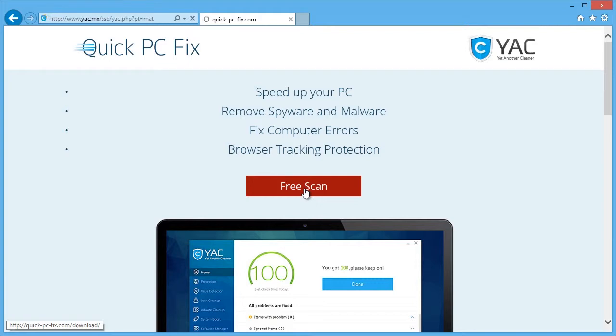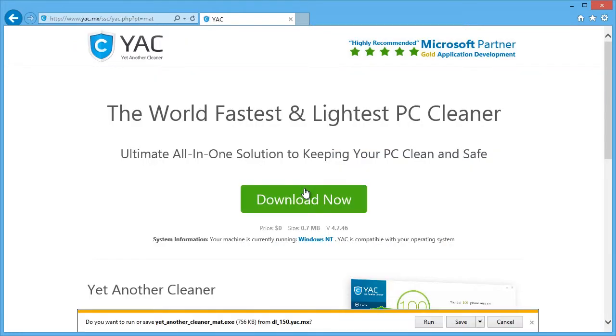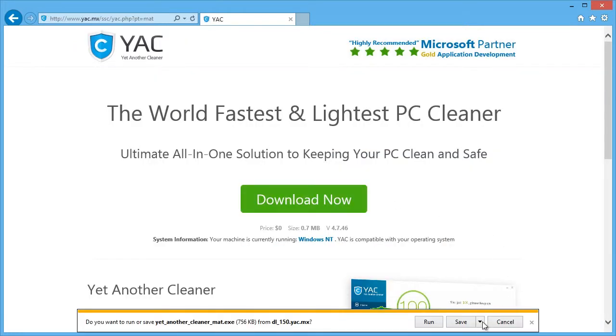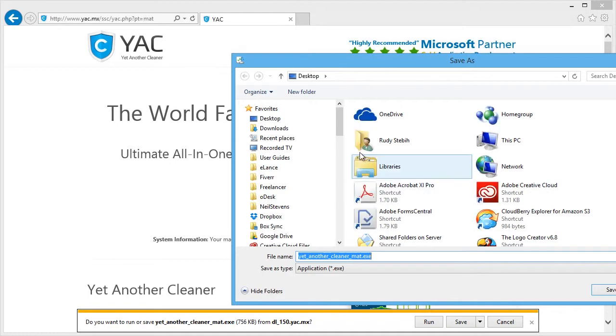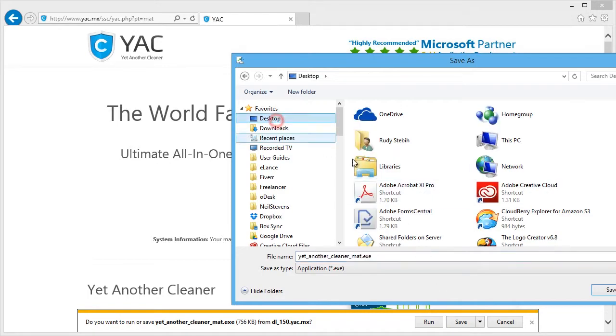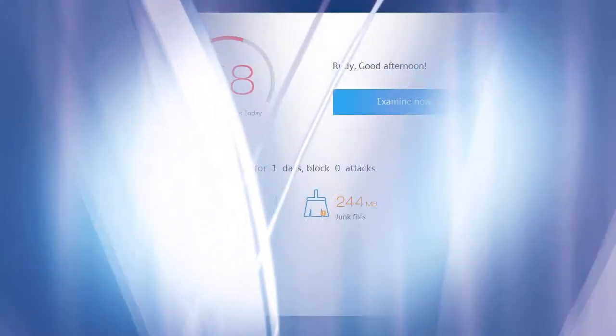The software will begin to download automatically. Once downloaded, follow the installation instructions. Here is the software.